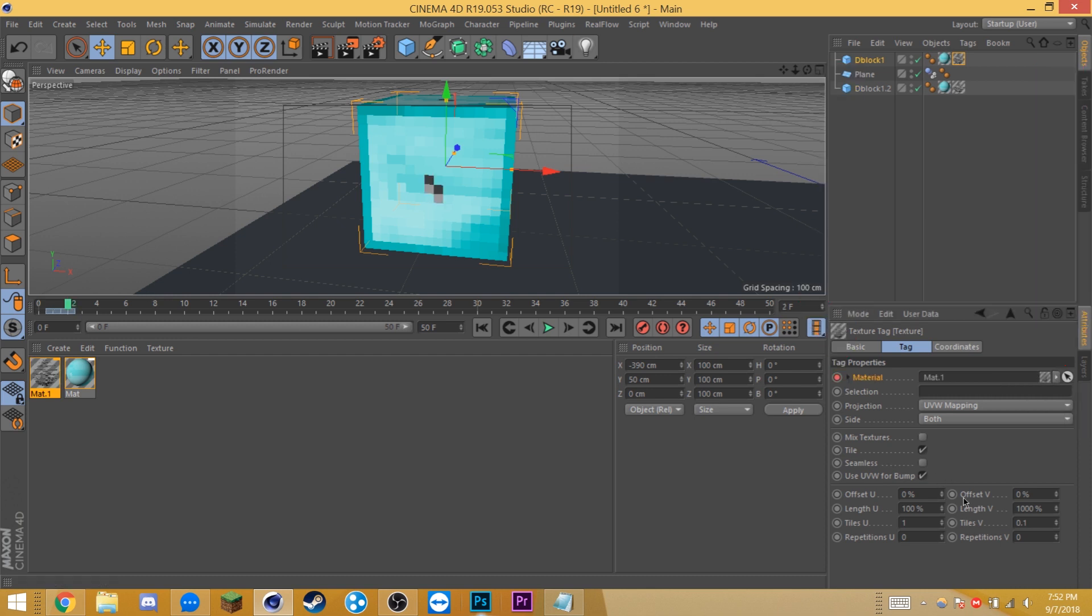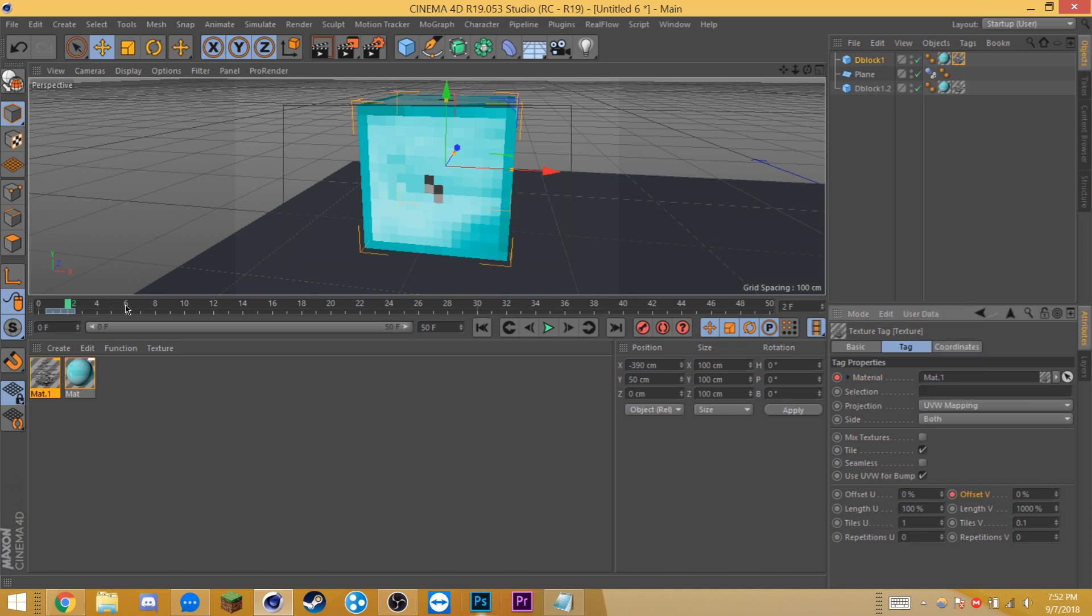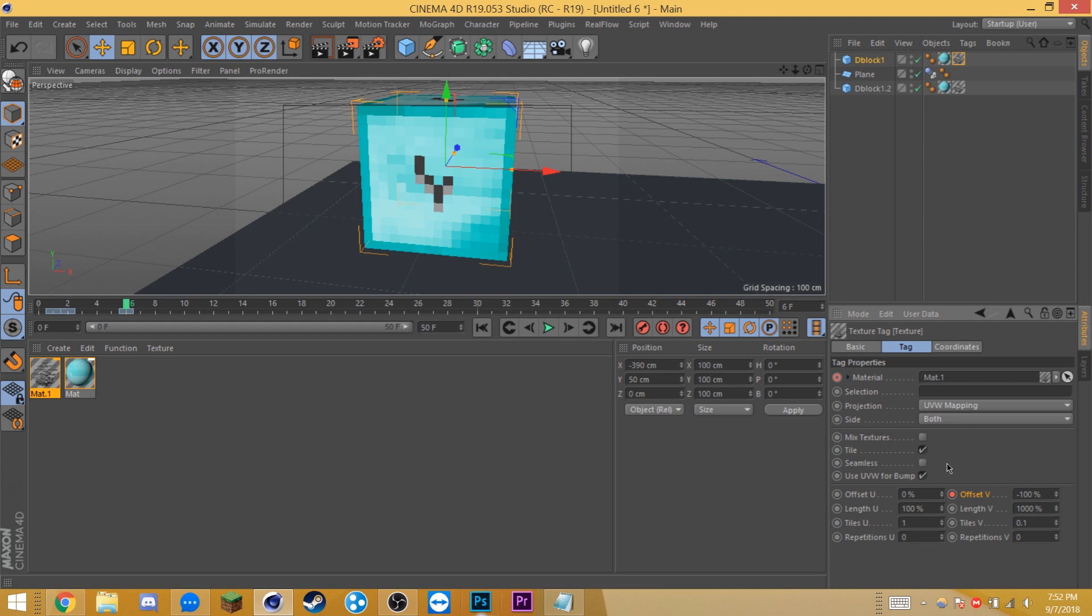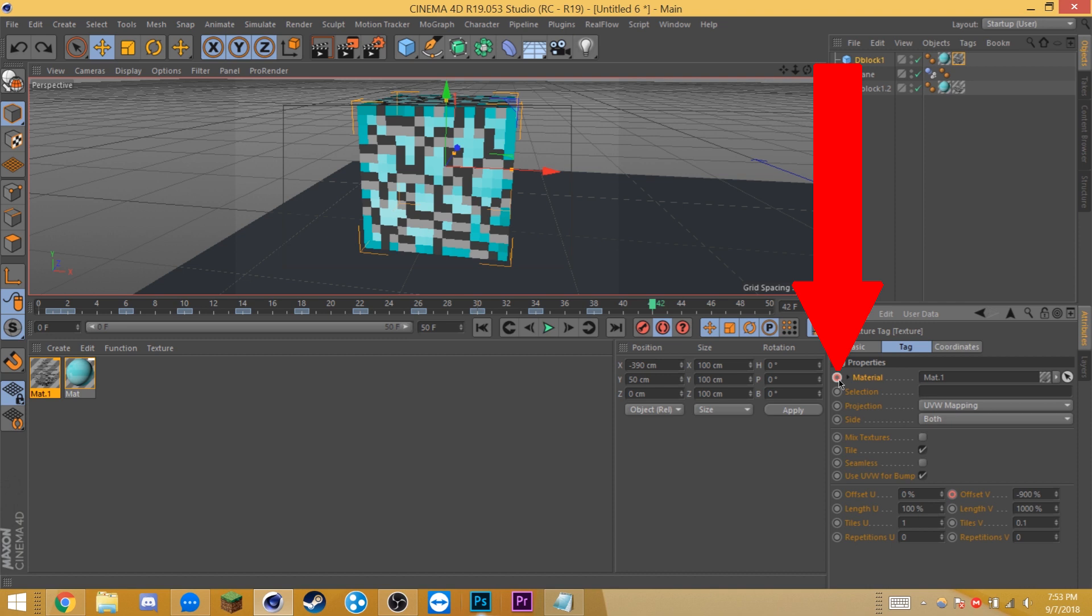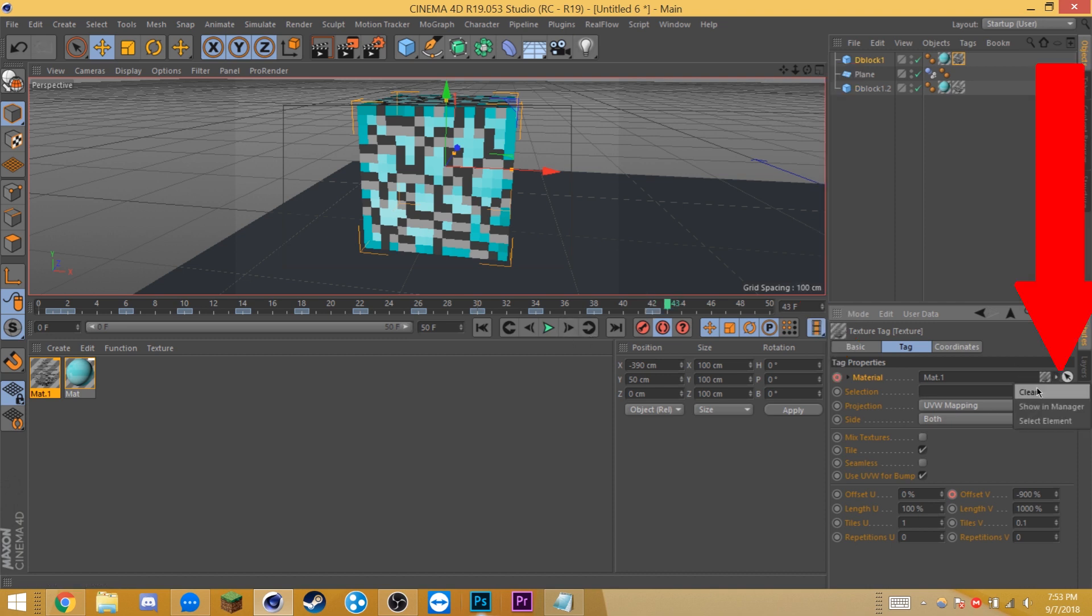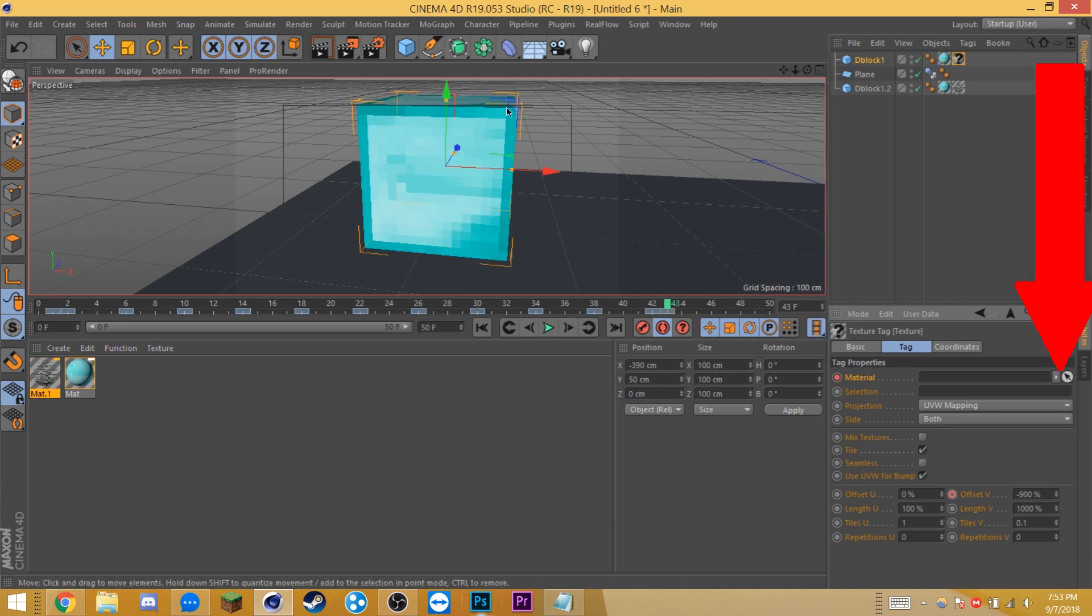On the starting frame, I'm going to keyframe offset V. I'm going to move 3 frames forward and set the offset to minus 100. And for every 3 frames, we're just going to shift it down by 100. Simply repeat this until you get to negative 900. On your final frame, make a keyframe on material, move forward by 1 frame, and clear the texture.